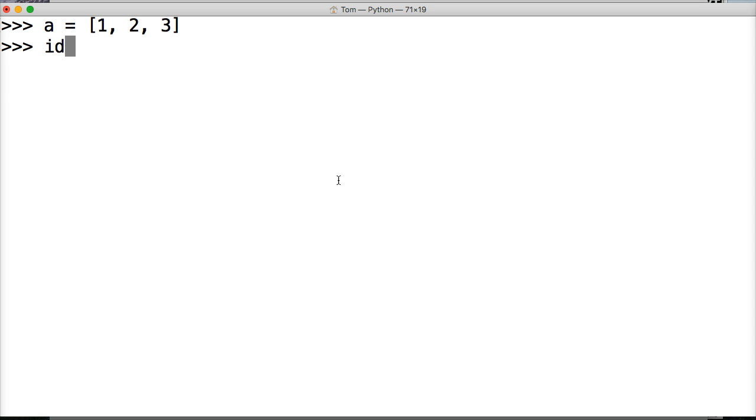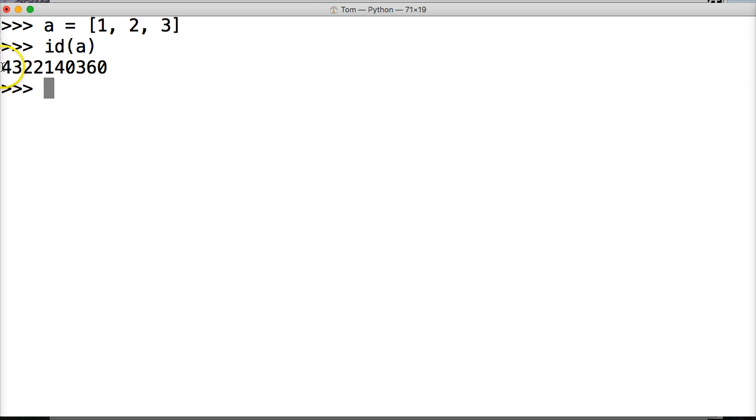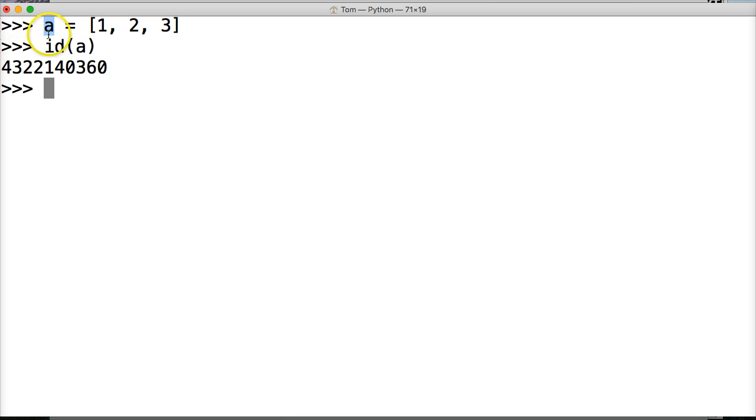Let's call ID on A just to show you, this is the ID of the current list object. This is the list object. This is just the reference, the variable, the name tag, whatever you want to call it. And it just references this. We talked about this in the last tutorial.